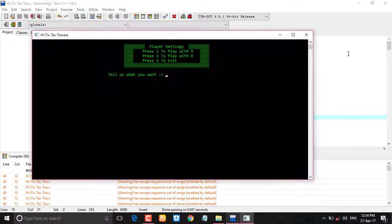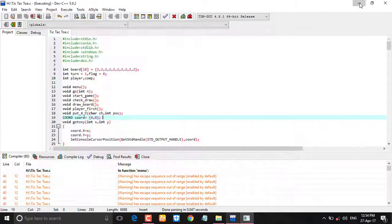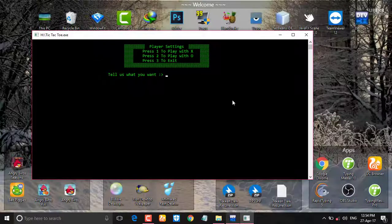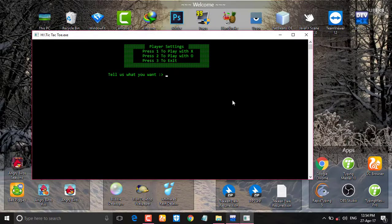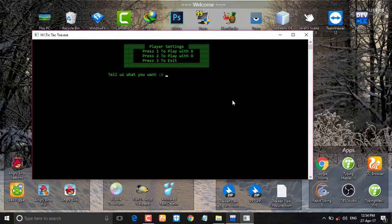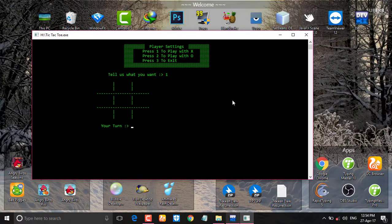As you can see the output of my project. So tell us what you want, so I want to play with X so I'm gonna give it one. As you can see my game has started.